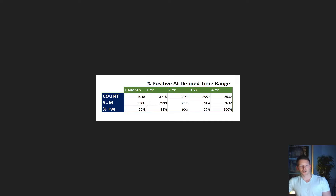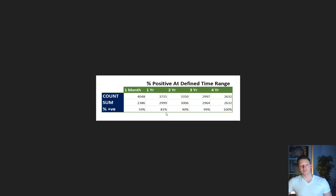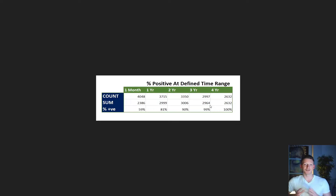If you bought Bitcoin and held for one month at any point in time, you have a 59% chance of being positive at the end of that month. If you held for one year, 81% of the time you would be positive. If you held for two years, 90% of the time. If you held for three years: out of 2,997 days of data analyzed, 2,964 days you would have been positive — meaning only 33 days you would have been negative at the end of three years.